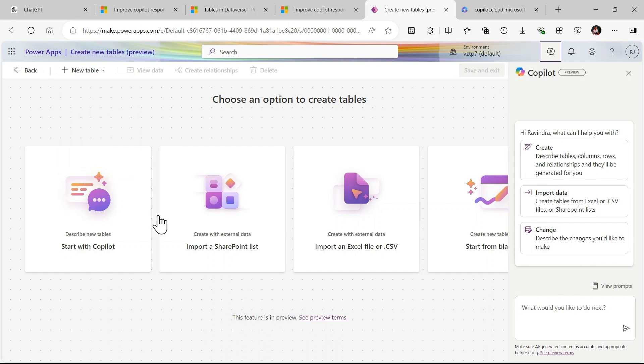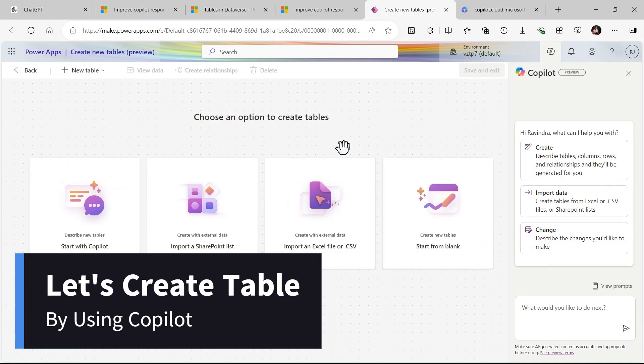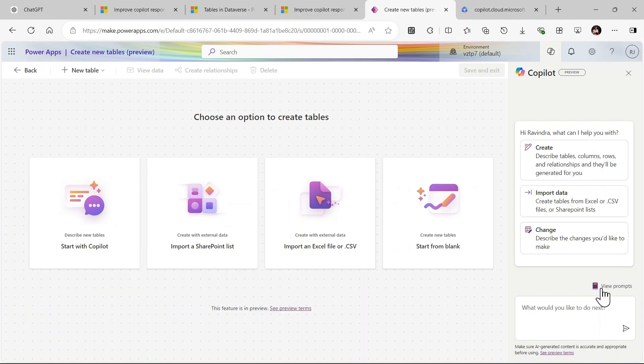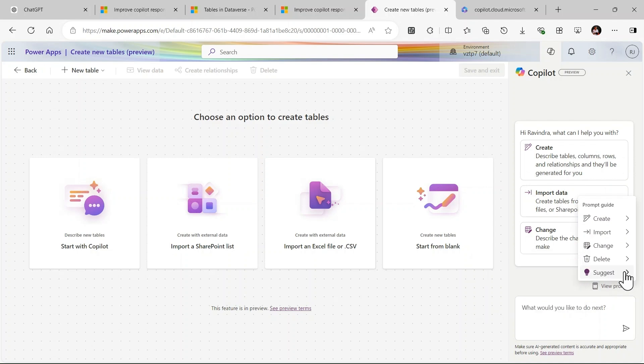Let's start and create a table. If you don't know how to do the prompt, here is option View prompt. You can click on Suggest and here is given the suggest a relationship to create. Here is option also to import the prompt.